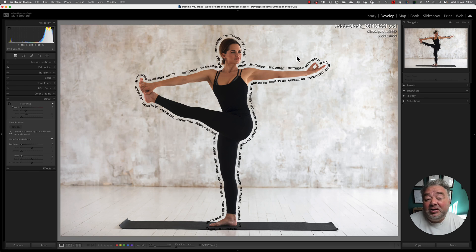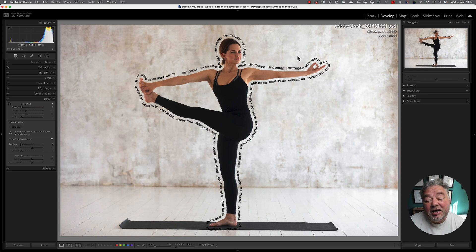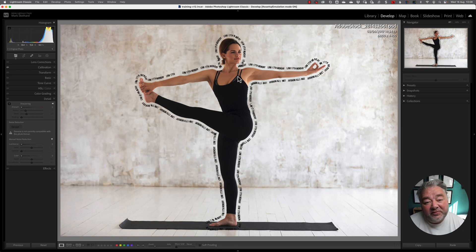Okay, so here I am in Lightroom Classic. I'm running version 12.4. It's my training catalogue, which has roughly 580 images in there — my legacy raw files and some stock images that I have a licence to use.